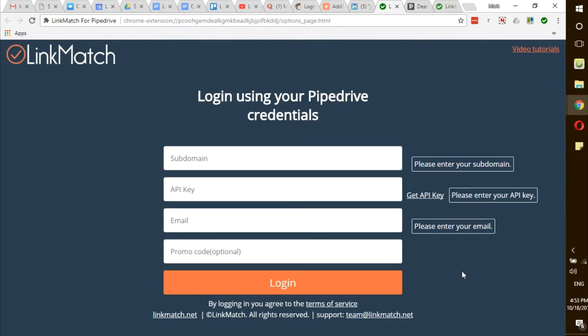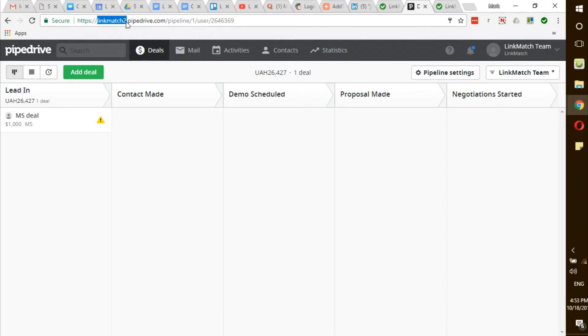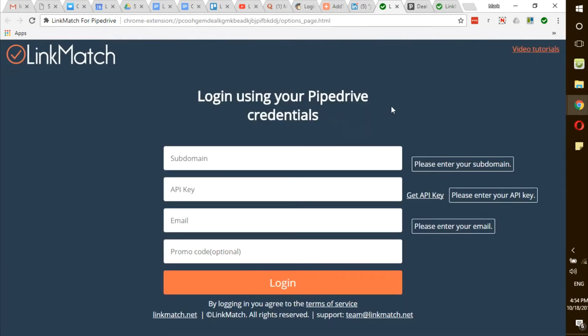First, start by logging into your Pipedrive CRM. After logging in, in your address bar, you will see your subdomain which is before the .pipedrive.com. In my case, it's LinkMatch 2. I copy that, go back to my options page and paste it in the first field where the subdomain is.